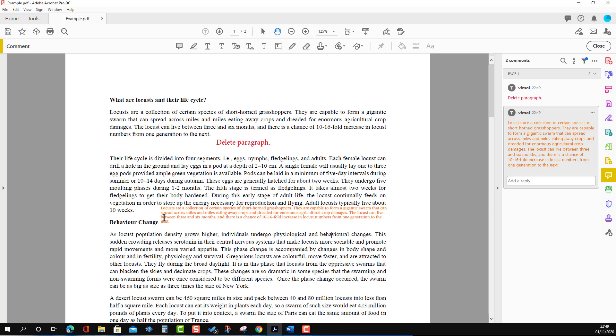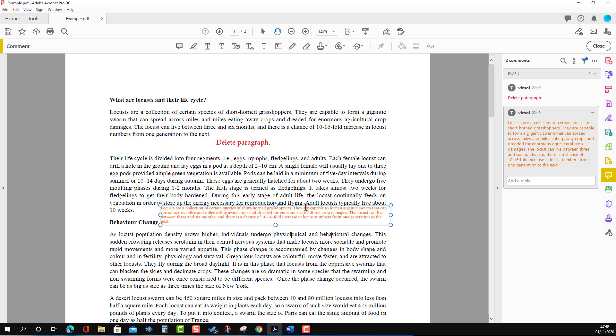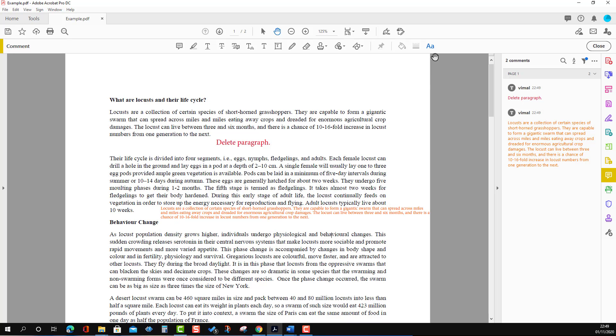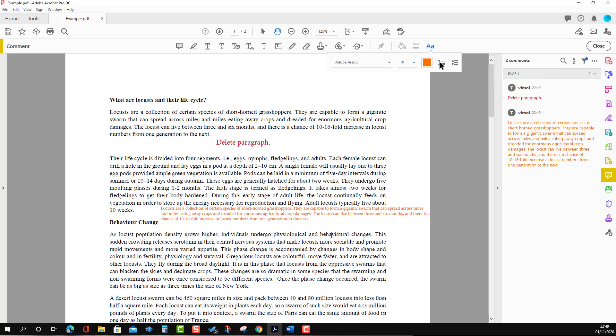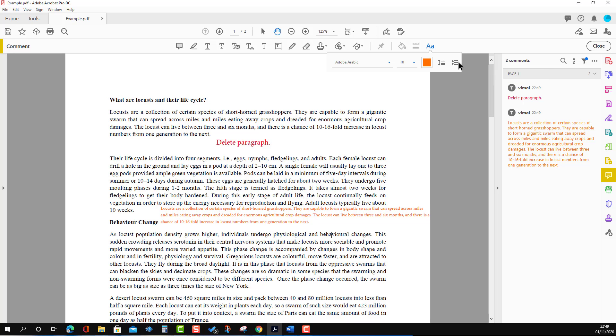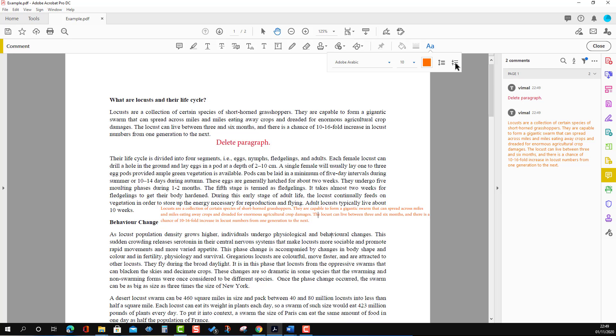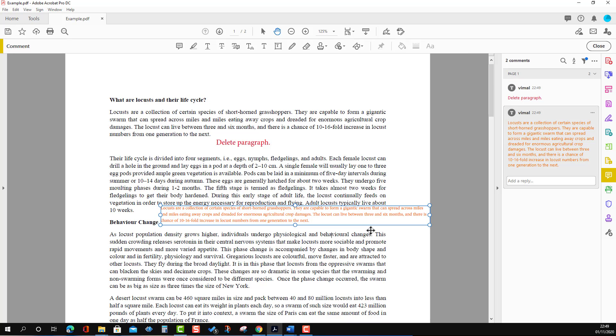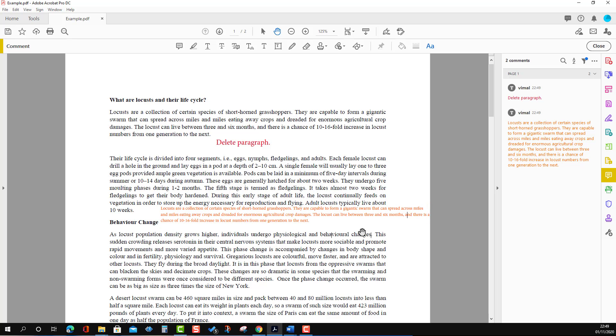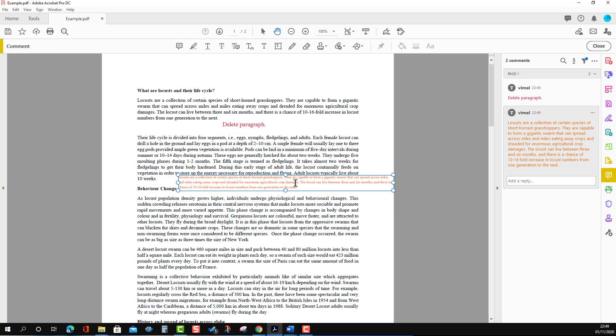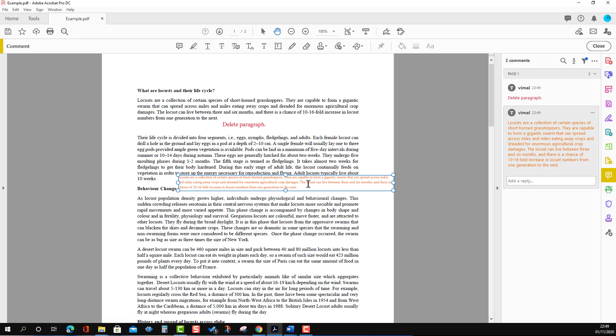We can also increase and decrease the line spacing. To do that, we go to the formatting options again. You can see we are increasing the line spacing, and if you want to decrease it, we can press the other button to reduce the spacing. Then we may need to adjust the box size again.